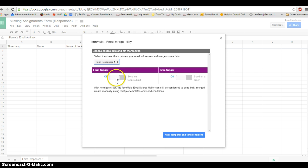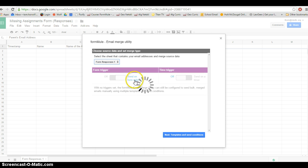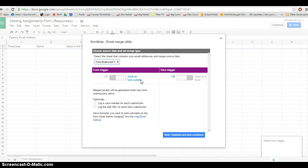Let me explain that. This first option, if I select On, it says Send on Form Submit. That means it's going to send the email to the parent as soon as that kid hits Submit on the form, so instantaneously.